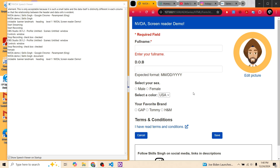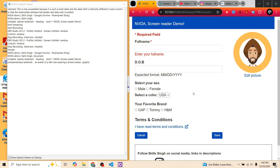Next, let's see how NVDA users use the G keyboard key to jump from one graphic to another. Pressing G: 'Complementary landmark, avatar of a Sikh man wearing a brown turban, Graphic.' Interestingly, NVDA always announces 'Graphic' at the end — so best practice is to avoid keywords like 'image,' 'screenshot,' or 'graphic' in your alt text. Pressing G again: 'No next graphic,' since there are no other graphics on the page.